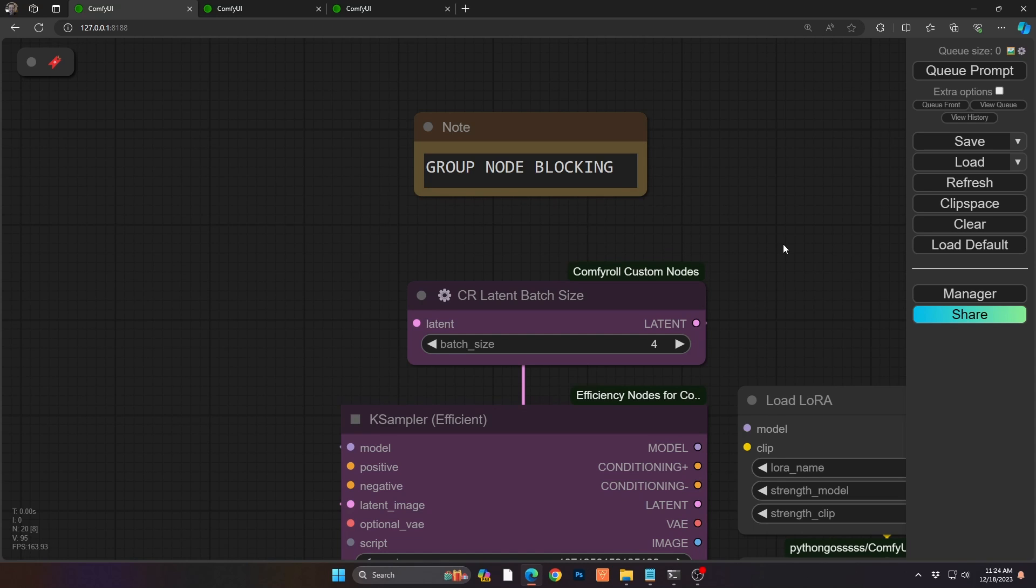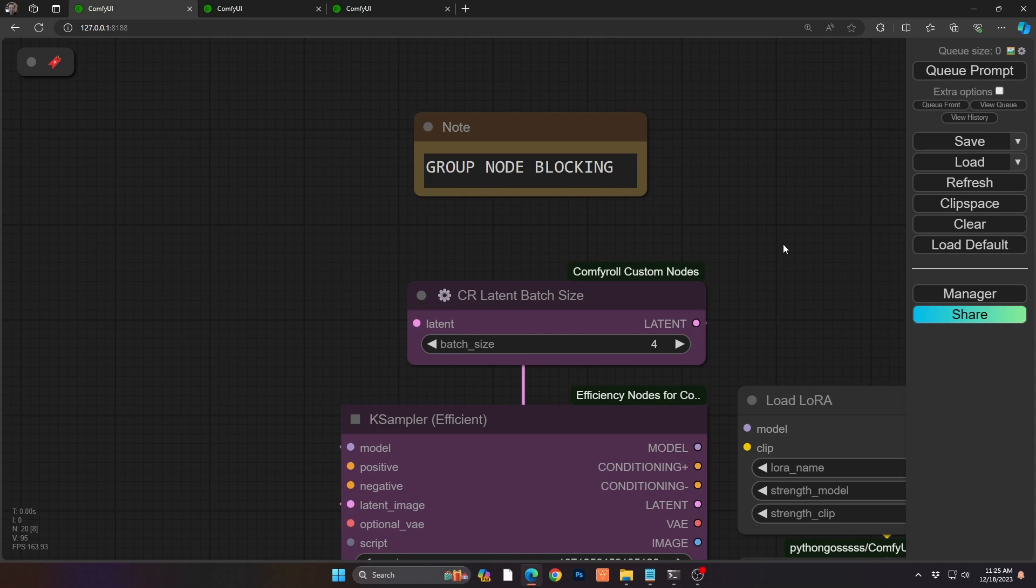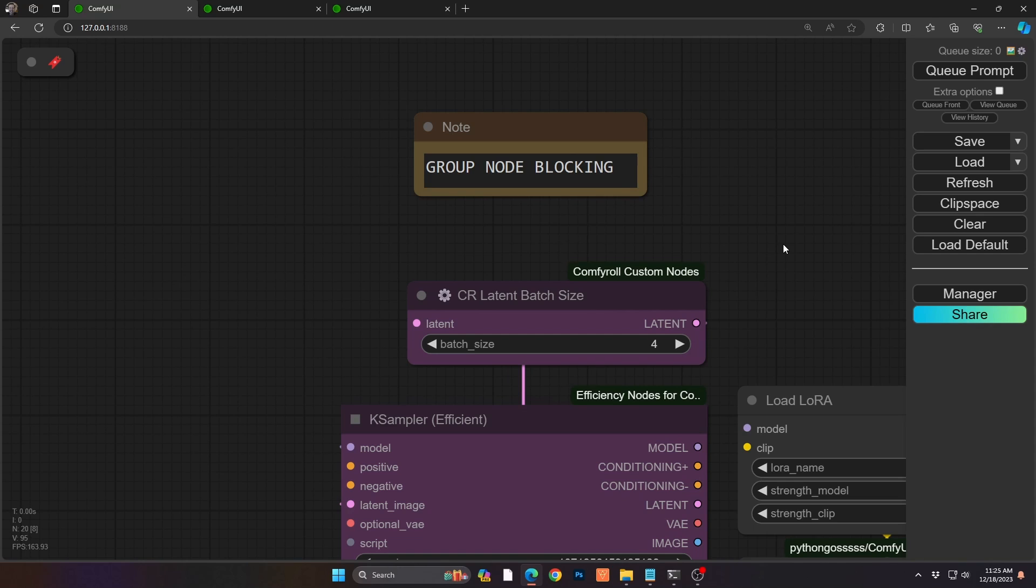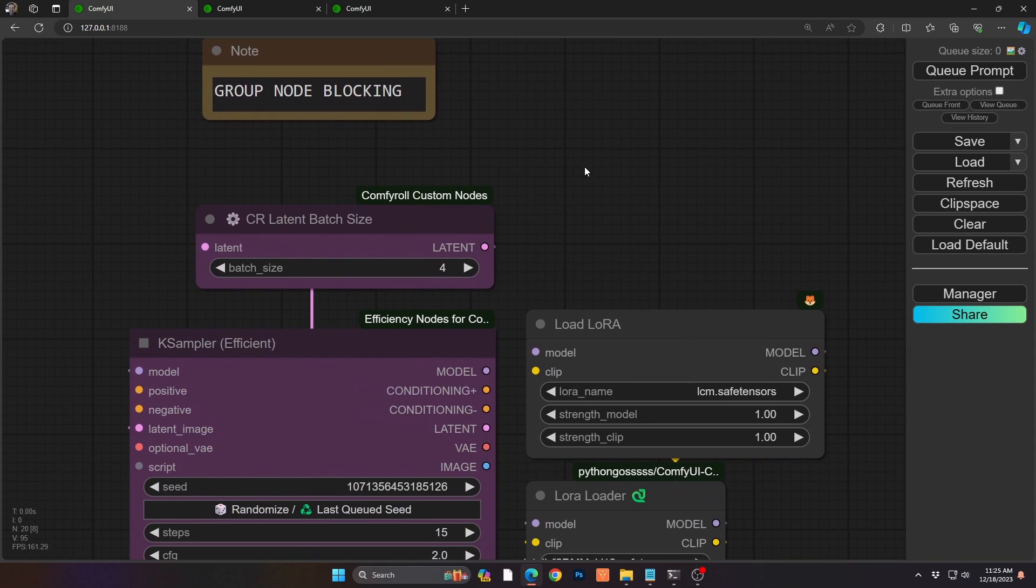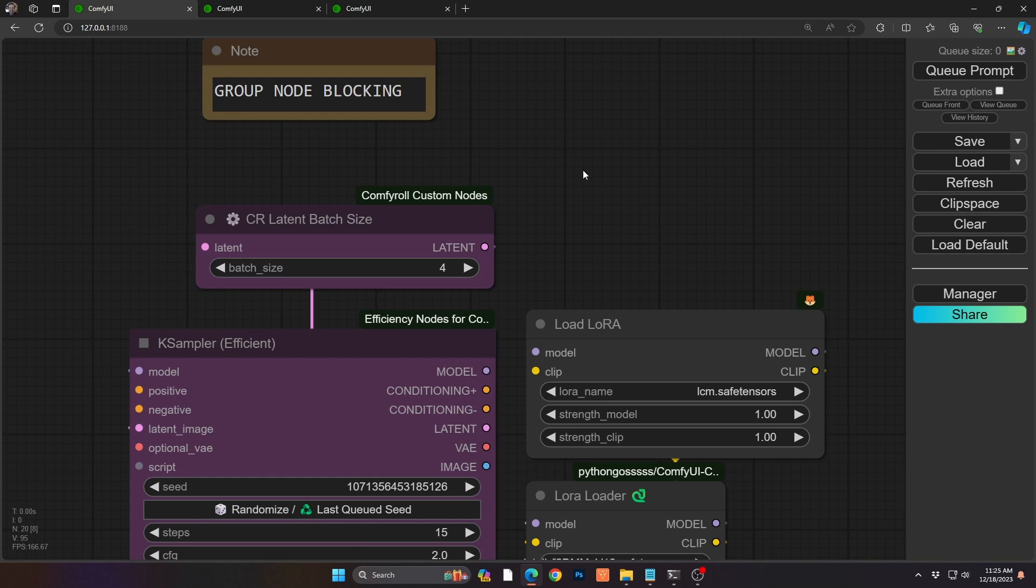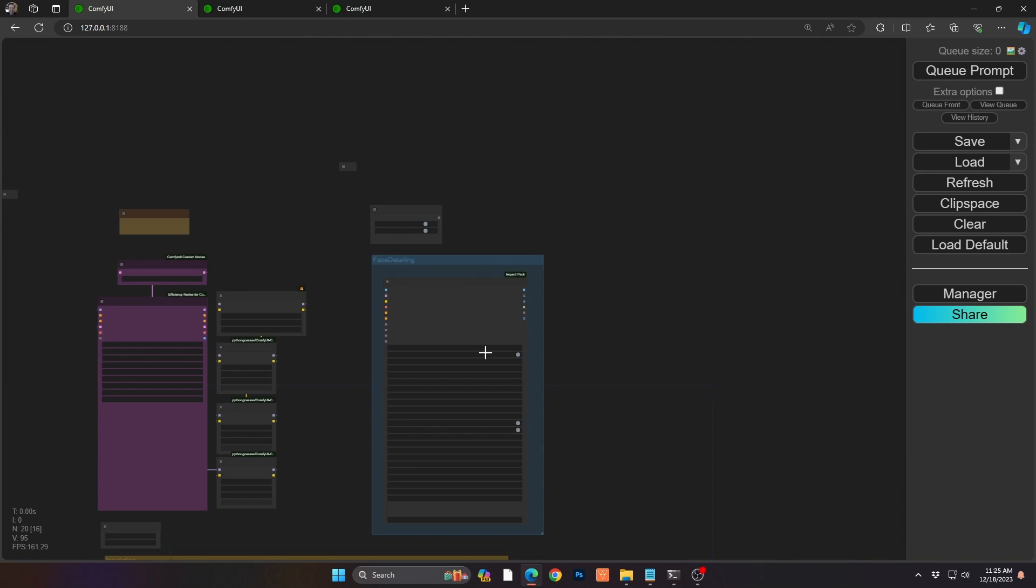So first we're going to start with something we had been talking about before around blocking as it involves different processes within your workflow. And I was actually educated on this topic recently by Jags in the Discord channel and I thought it was really cool so I wanted to share it. Basically, instead of blocking individual tasks or nodes within your workflow, you're able to actually block entire groups that you put together.